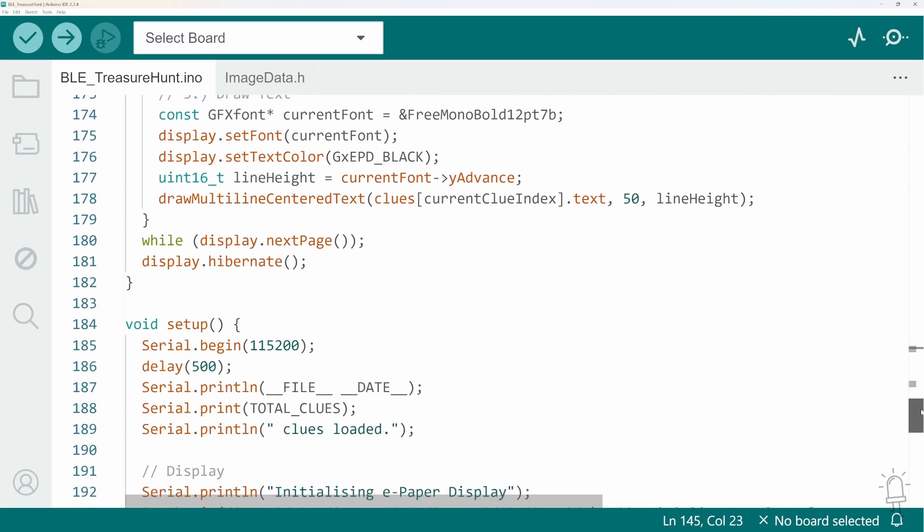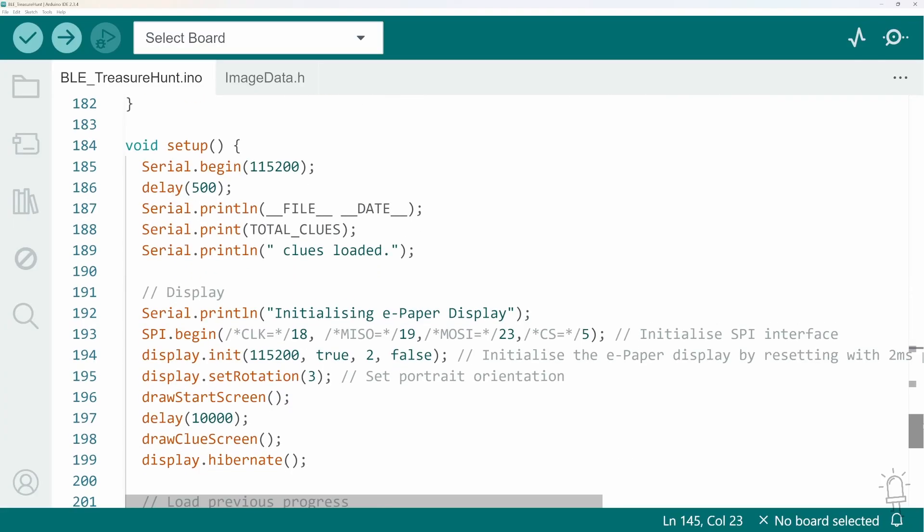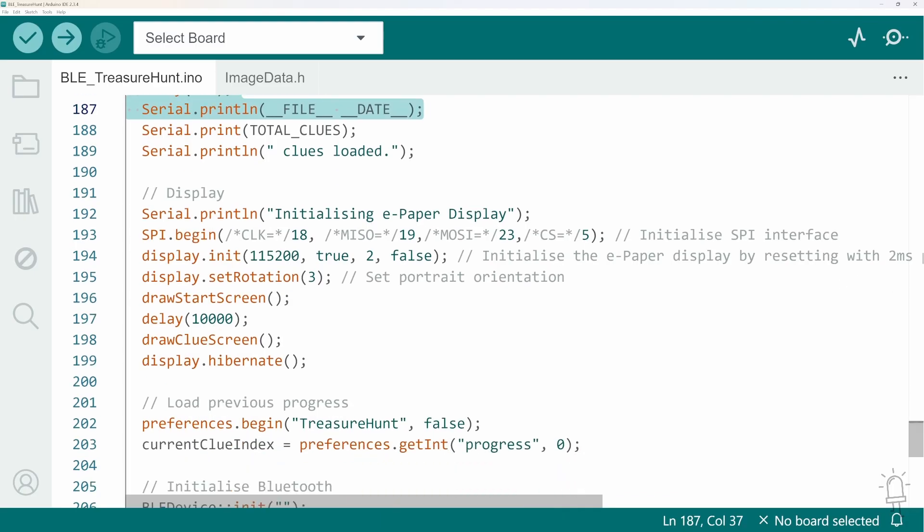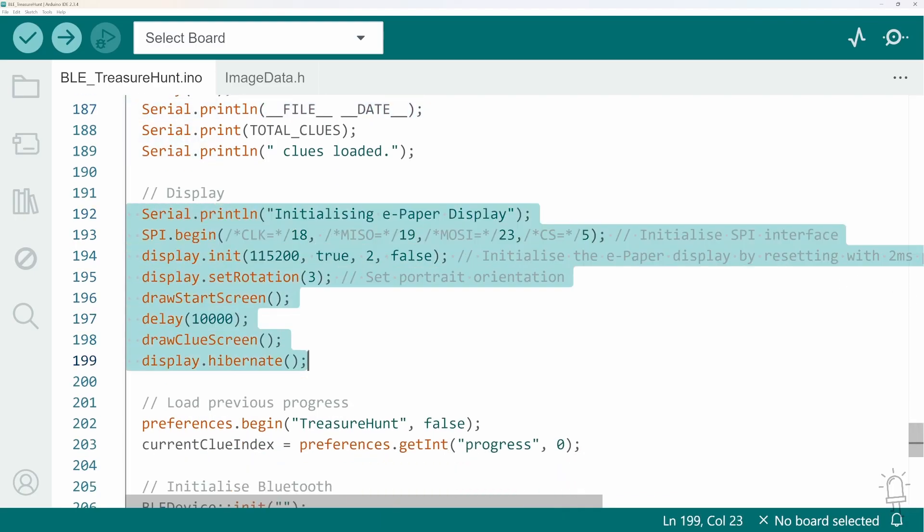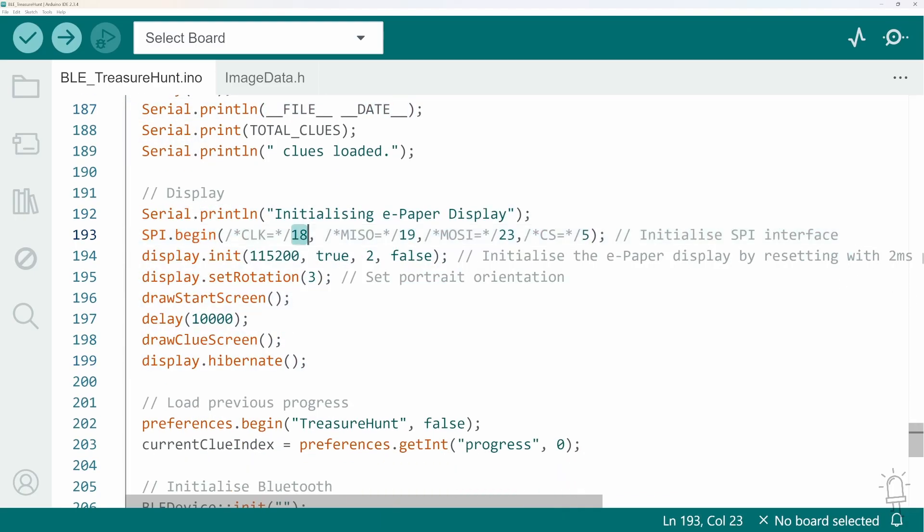And then we get onto the setup function. So the setup function does a lot of routine actions here. We initialize a serial interface, although that's actually only used for debugging. We initialize the ePaper display, which uses an SPI interface. So I've defined the pins connected to the clock, the MISO, MOZI and select lines here.